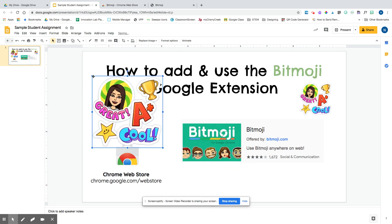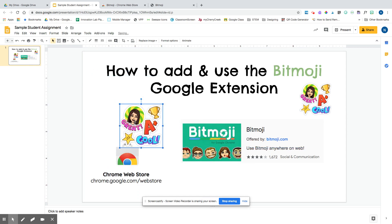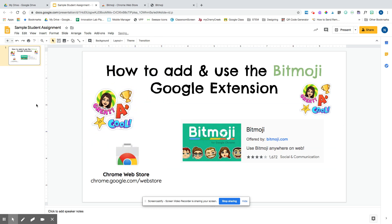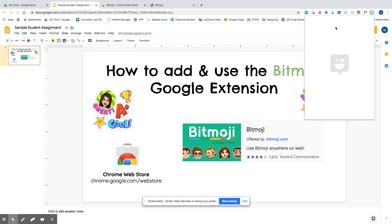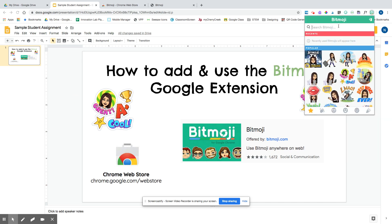This would be great to use with student papers. There's my Bitmoji there. I can also search for different topics to see if there's anything relevant to what I'm teaching or what I want to say. That's pretty awesome.